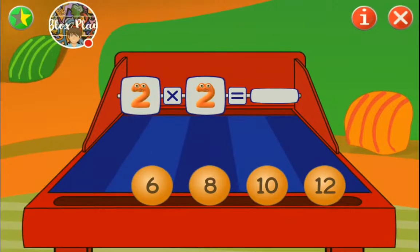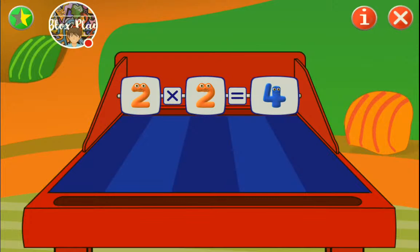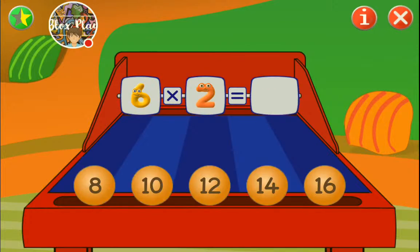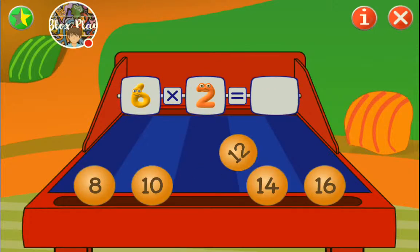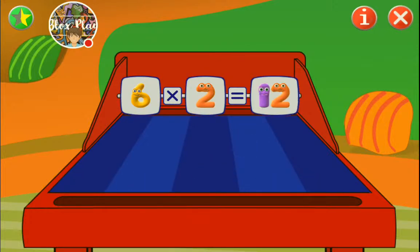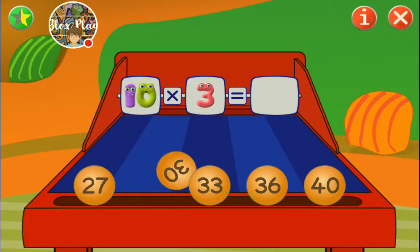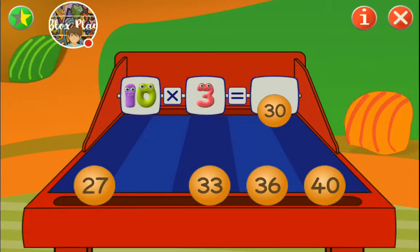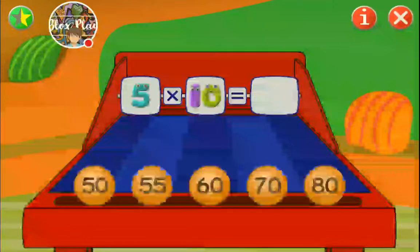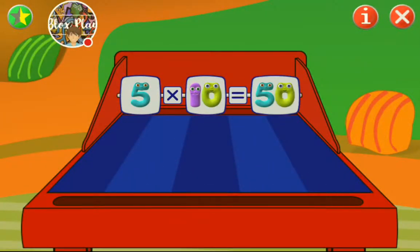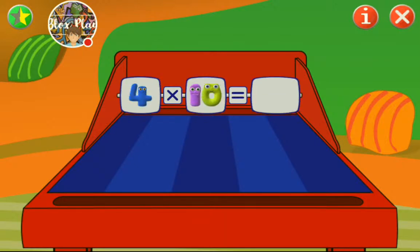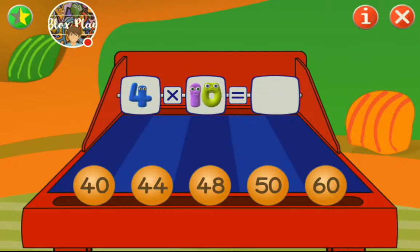Two times two is... that's so easy - six times two is 12. Great. I know the 2 times table and the 10 times table. Good. You know many others too. Yeah. I know the 4 times table.